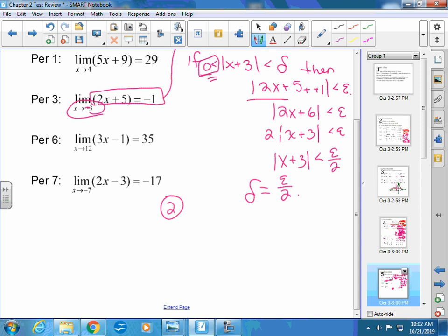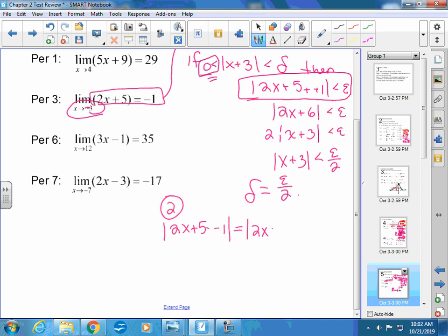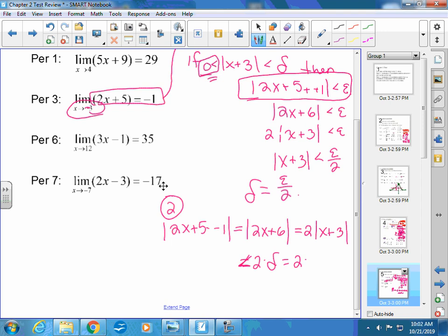Part two: go all the way back to the first line — you can't start from an intermediate step. Begin with: the absolute value of 2x plus 5 minus negative 1 equals the absolute value of 2x plus 6, equals 2 times the absolute value of x plus 3. Since the absolute value of x plus 3 is less than delta, substitute delta equals epsilon over 2, and you get epsilon. The proof must end with epsilon.